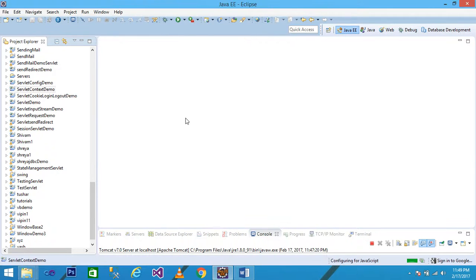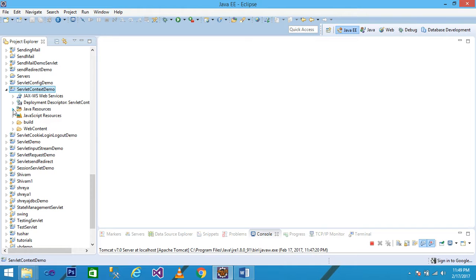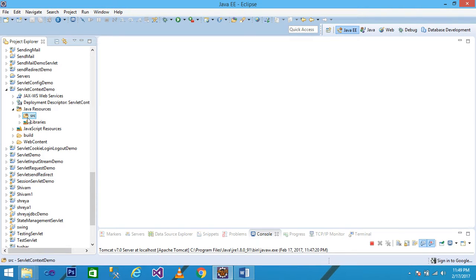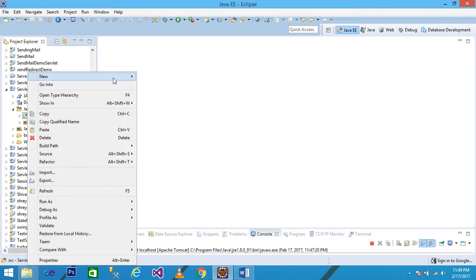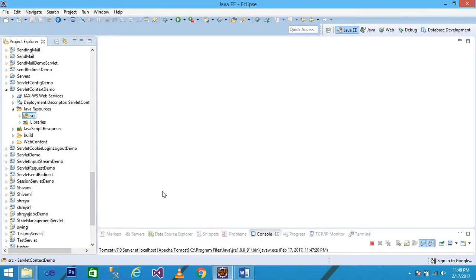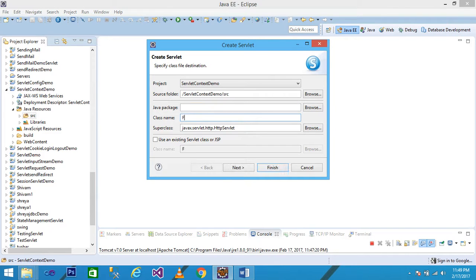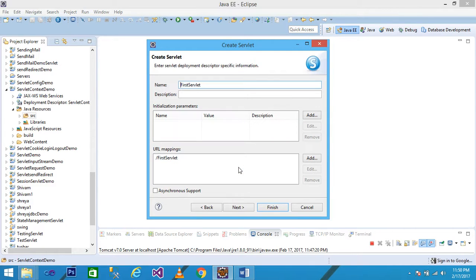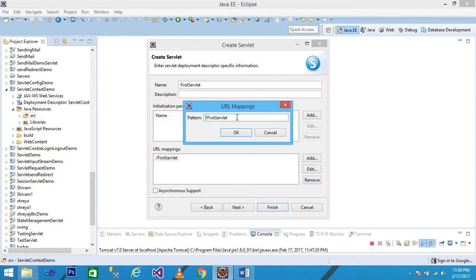Click on Finish. Your project is displayed under the Project Explorer. Expand Java Resources, then right-click on the src folder and click New, then take a servlet. Give the name of your servlet. For the first servlet, we are using the superclass as HttpServlet, then click Next. You can see the servlet name is 'FirstServlet' and the URL is 'FirstServlet'. If you want to change the URL, click Edit and give the URL as 'servlet1'.